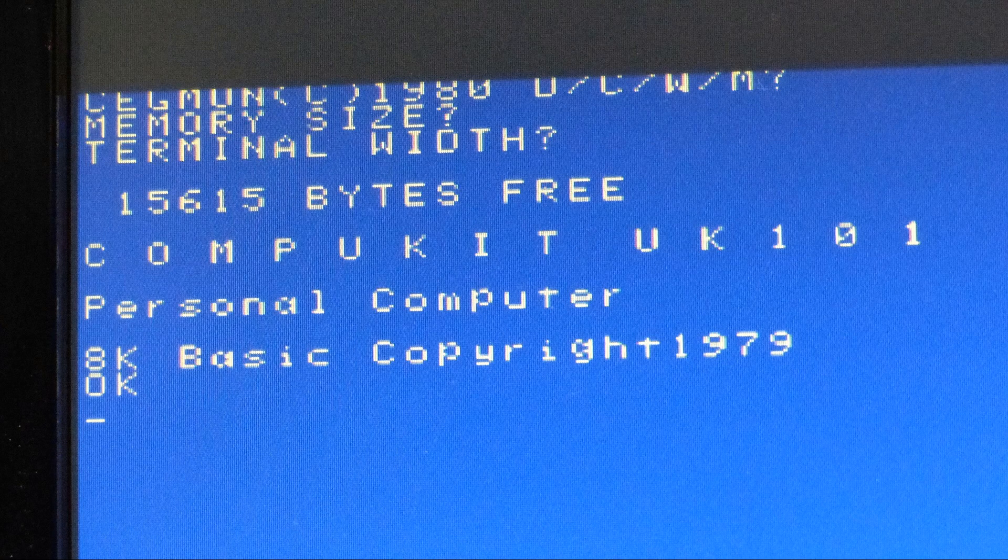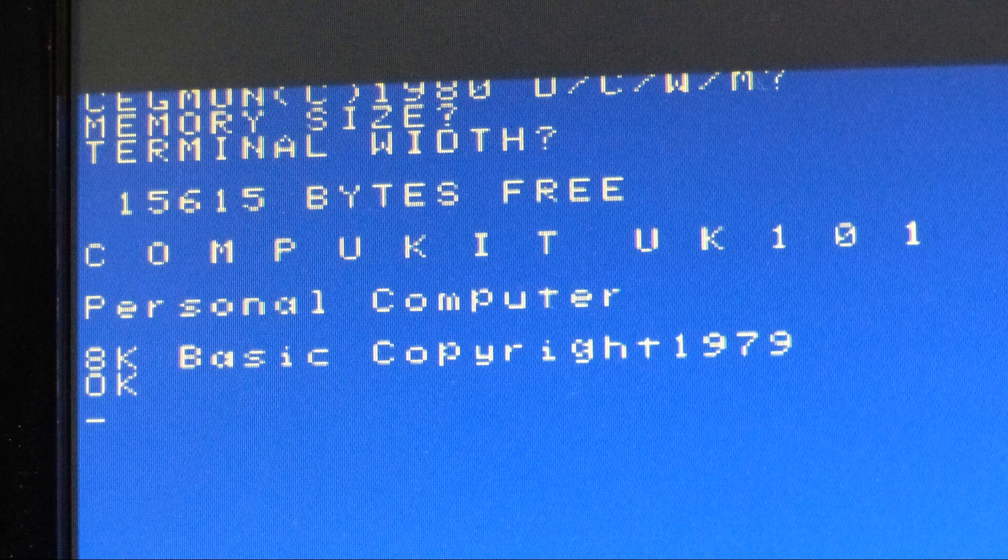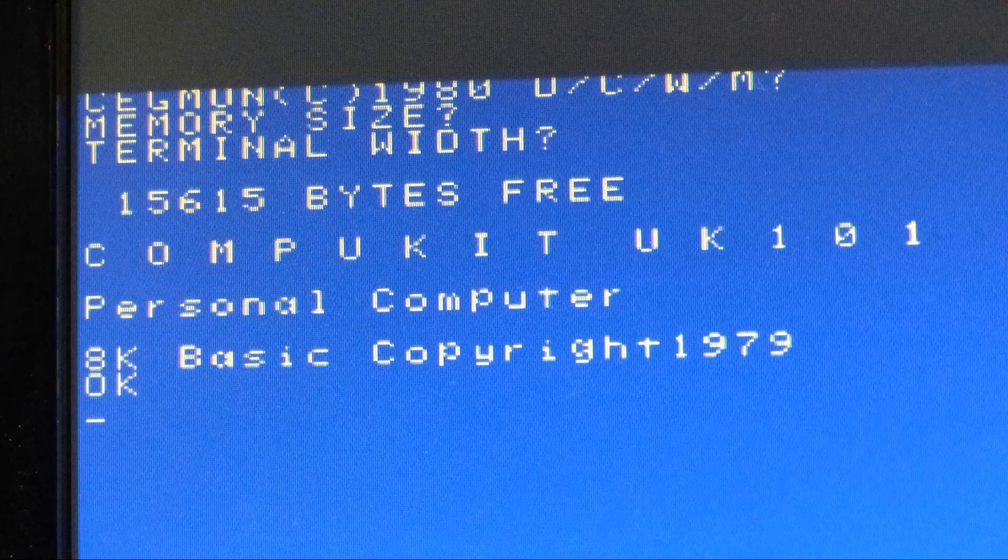When you boot the Superboard 2 FPGA, one of the first things the BASIC program does is do a memory test and it comes up and tells you that we have 16K of RAM. There's a little less because some of it's used by BASIC itself. Let's take a look at what it would take to increase the RAM.